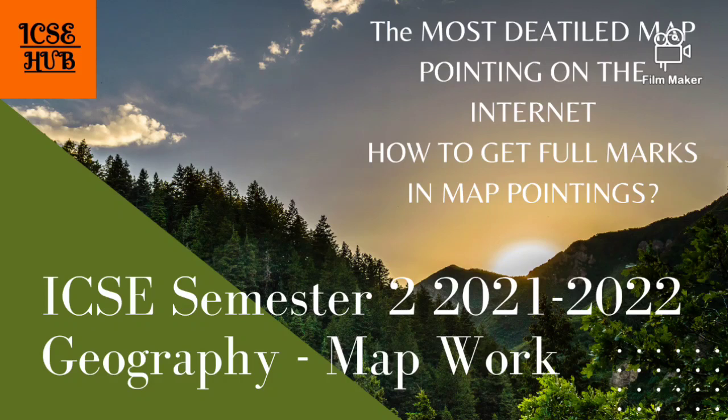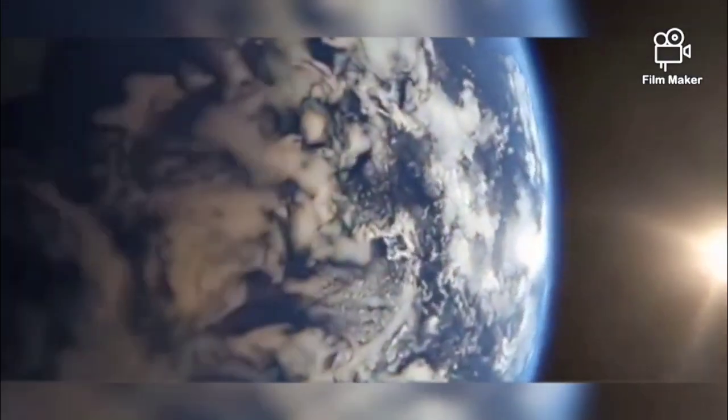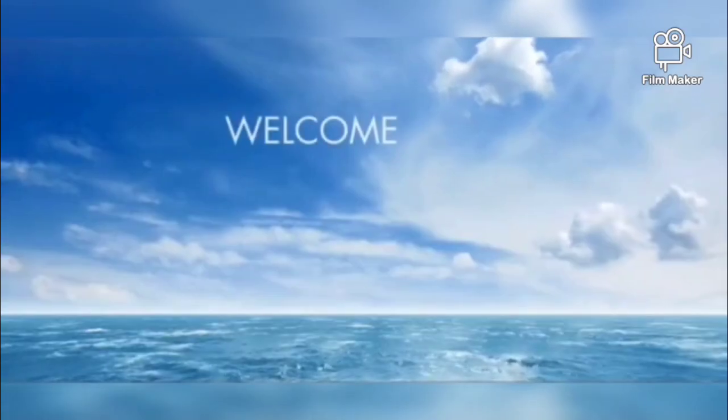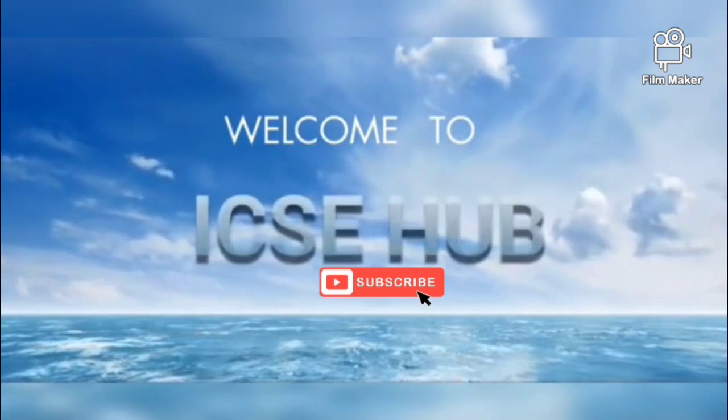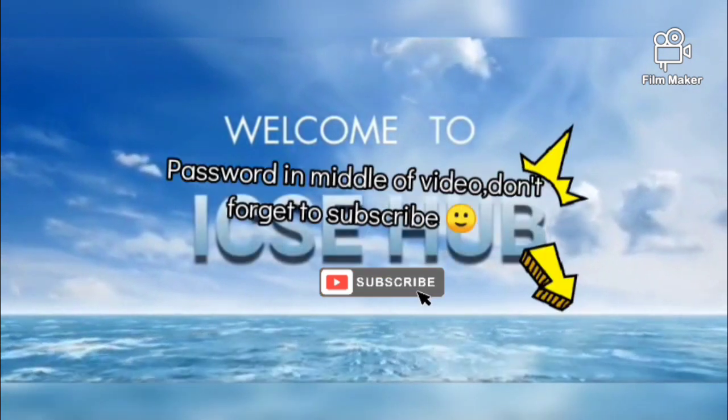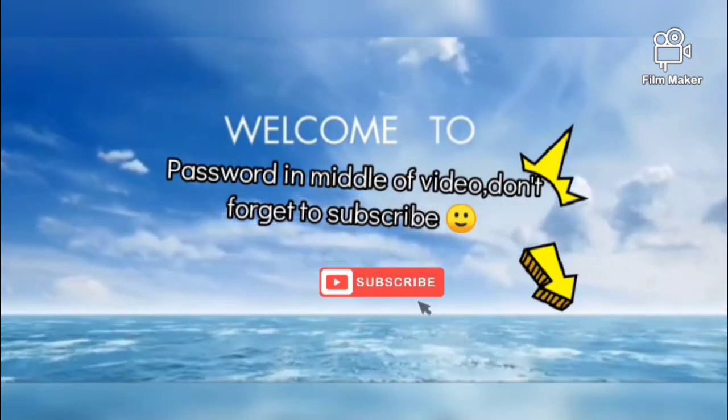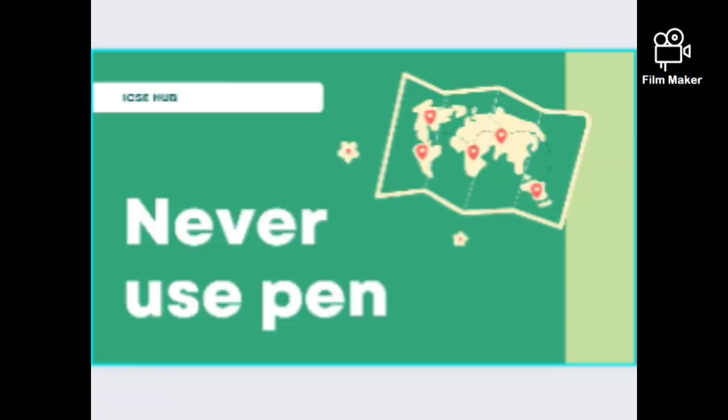Hello guys, welcome to ICSE Hub. Owner of ICSE Hub, Bhardik here. Today we are going to discuss map marking. The first and major point of map marking is: never use pen. See, the drawbacks of using pen...